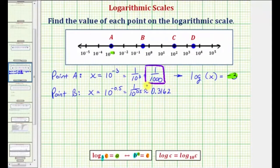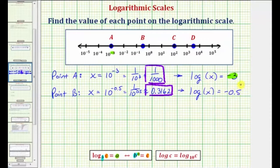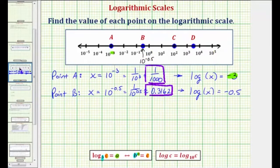So this is the value of point B. Let's also write this exponential equation as a log equation: we'd have common log of x equals negative 0.5. Going back to the number line, this would be 10 raised to the power of negative 0.5, and notice how common log x equals negative 0.5, which is the exponent at point B.